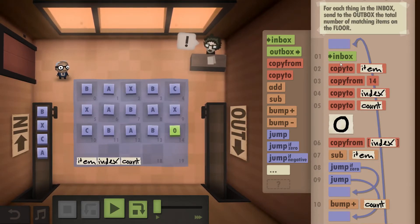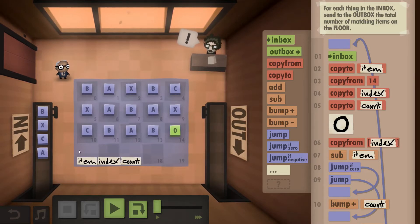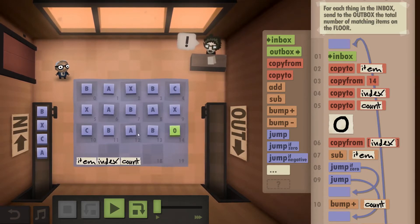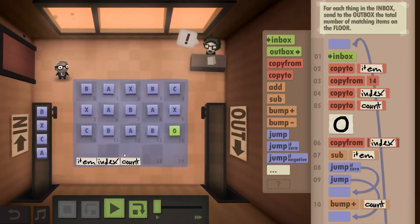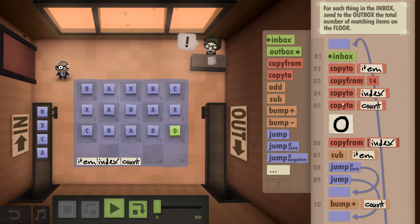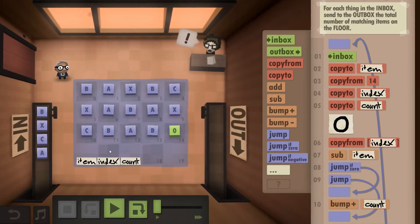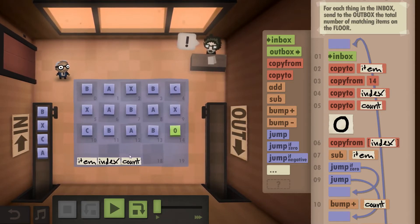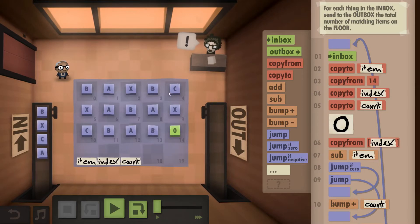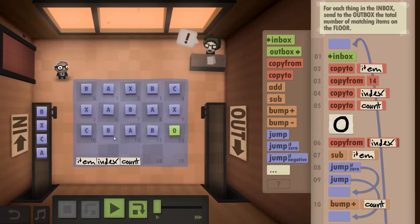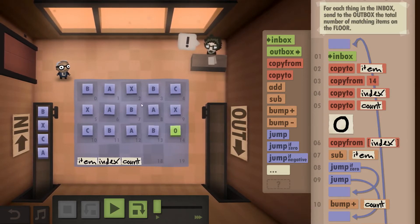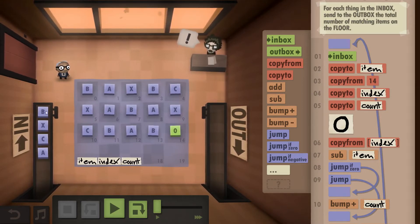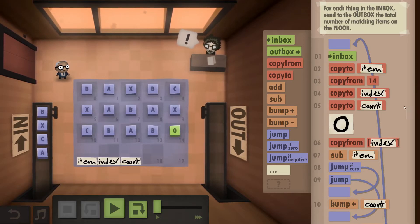In order to do that we take from the inbox, copy it to what I call the item field, copy from 14 which is the zero, copy that to the index and the count. So index identifying the tile on the floor, count being the thing where we keep track of how often we met the thing that we had on the inbox.